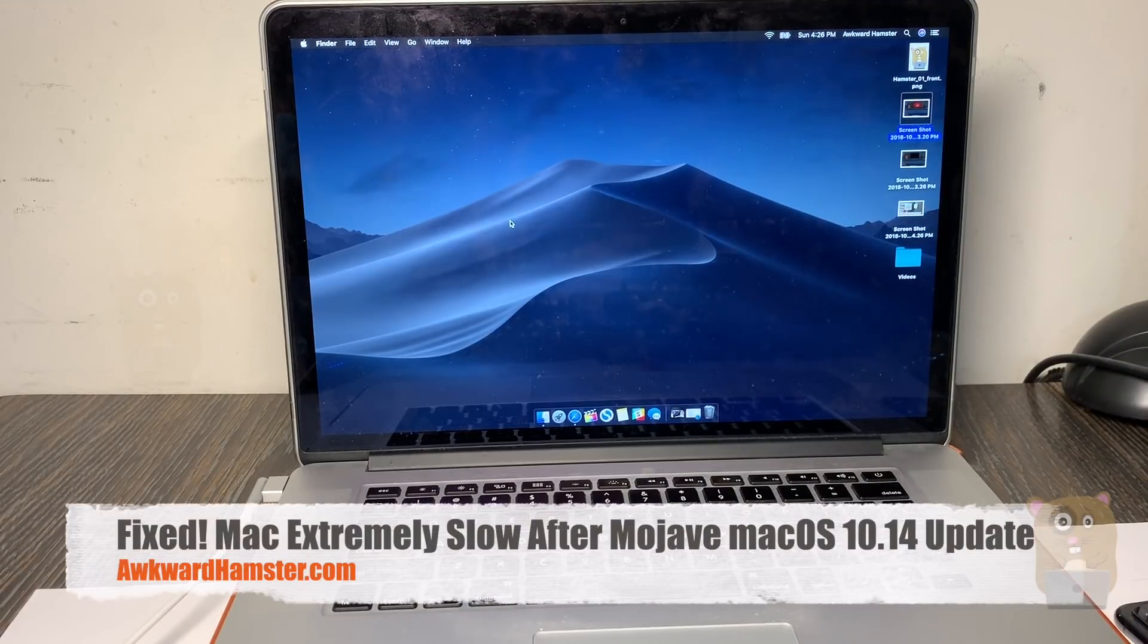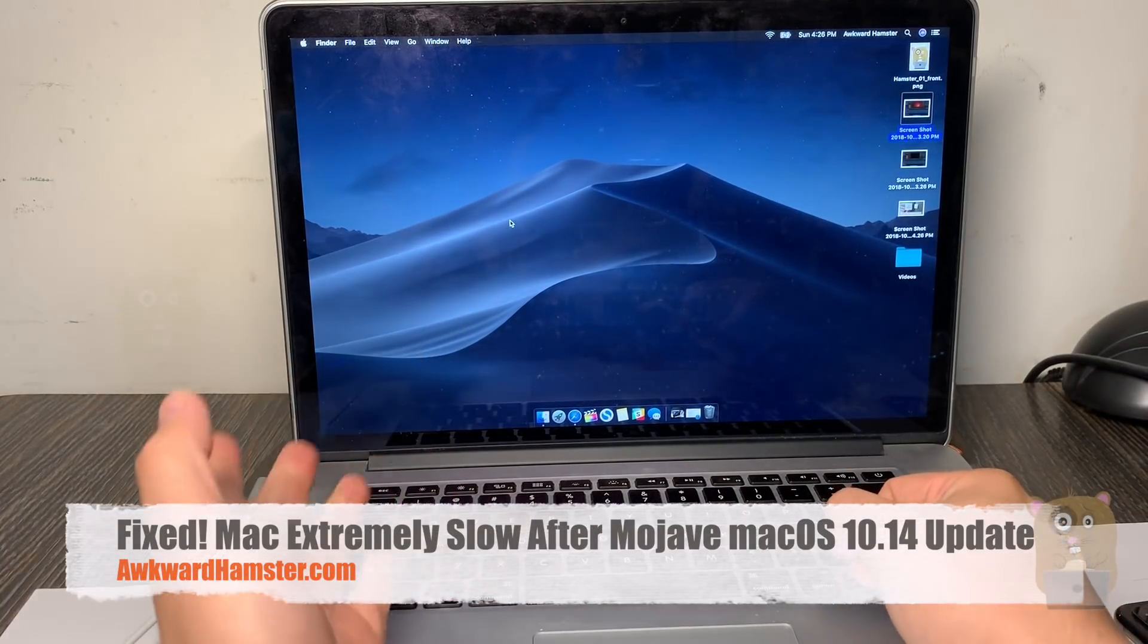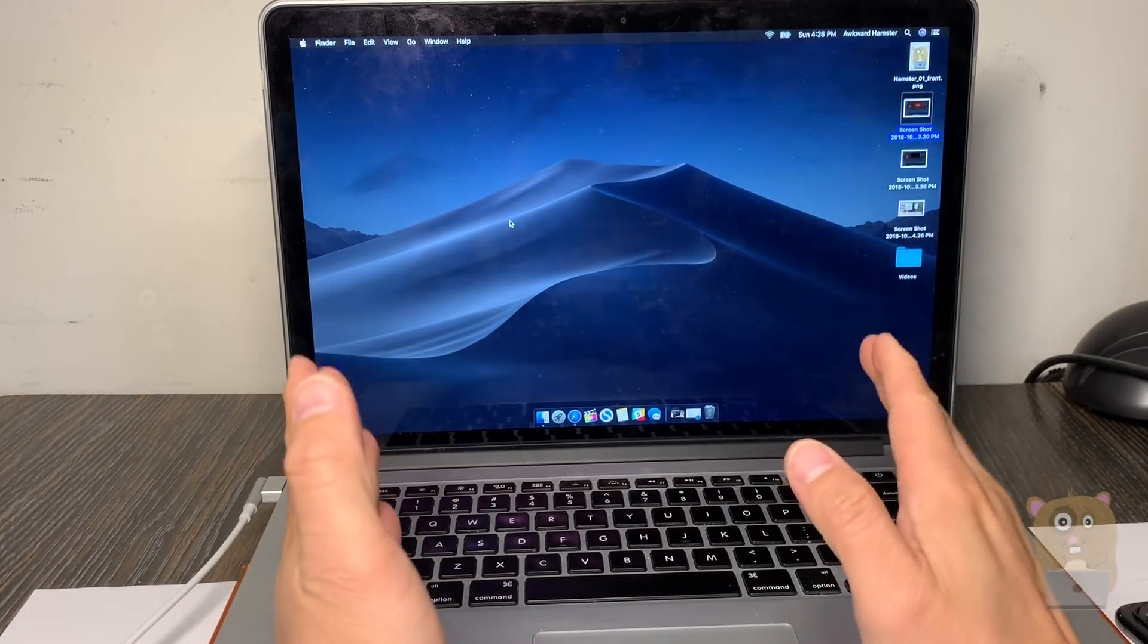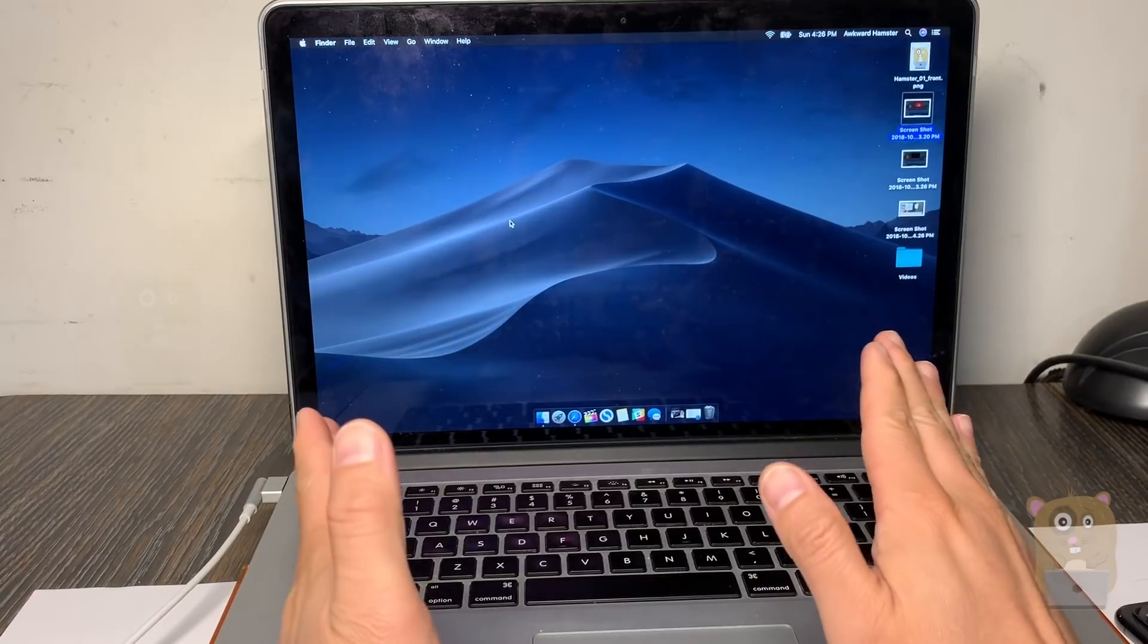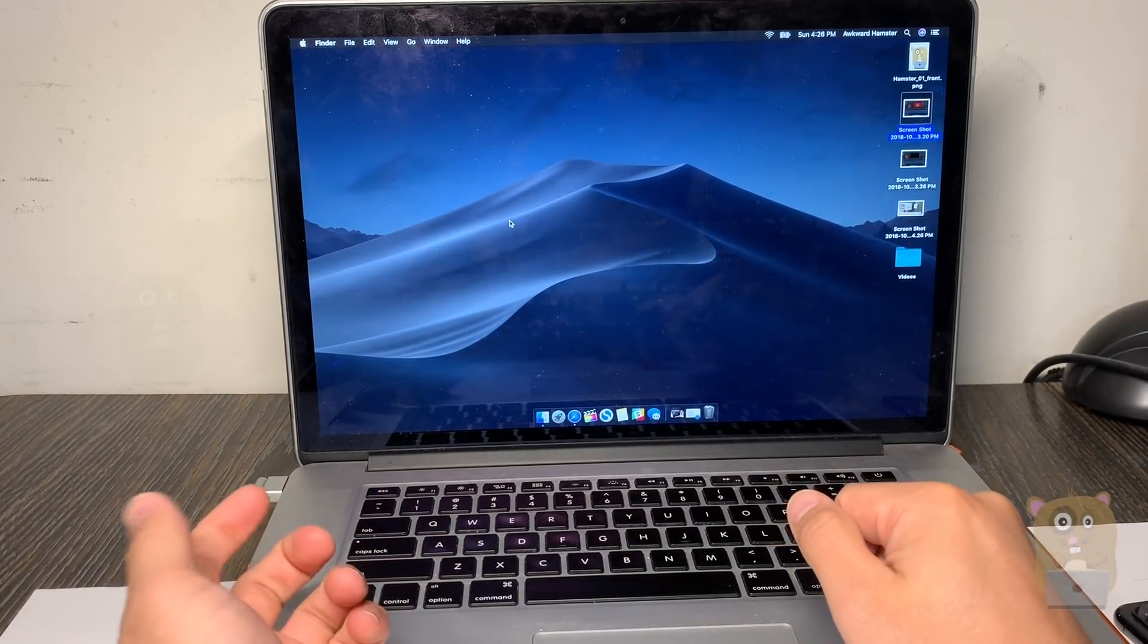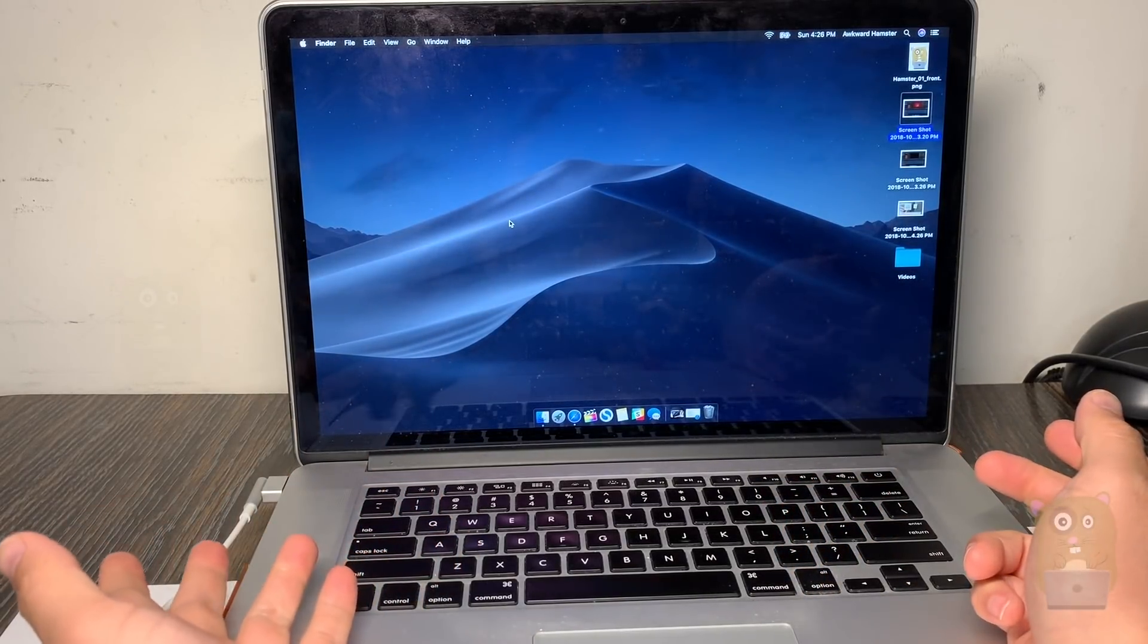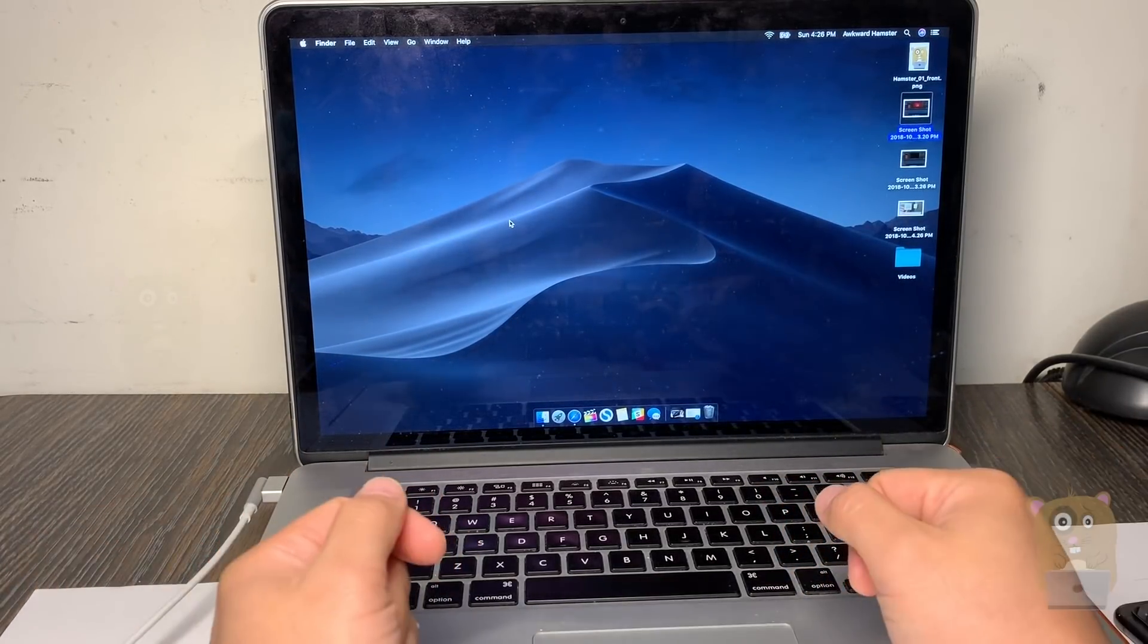Hi, welcome to OcoAmpster. This is a follow-up video to the one made previously about my Mac being extremely slow after I updated the operating system to Mojave, which is macOS 10.14.